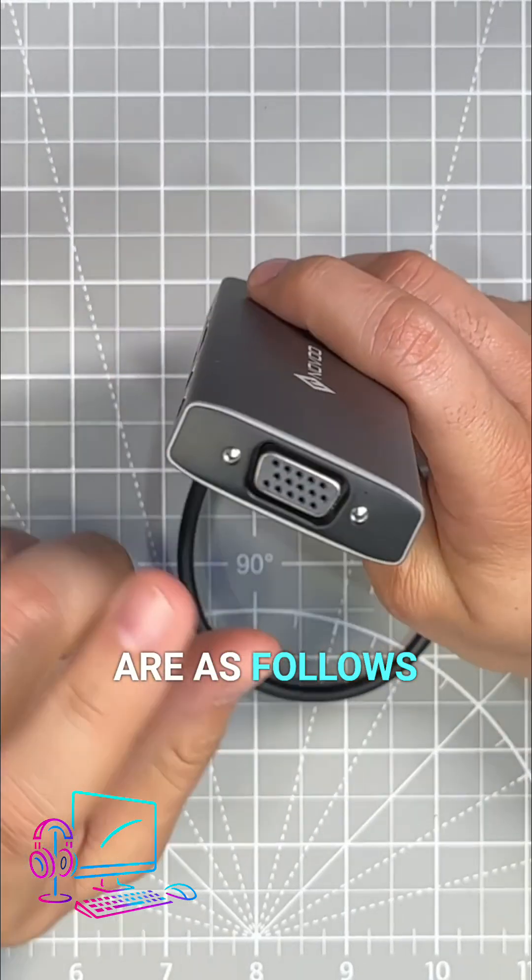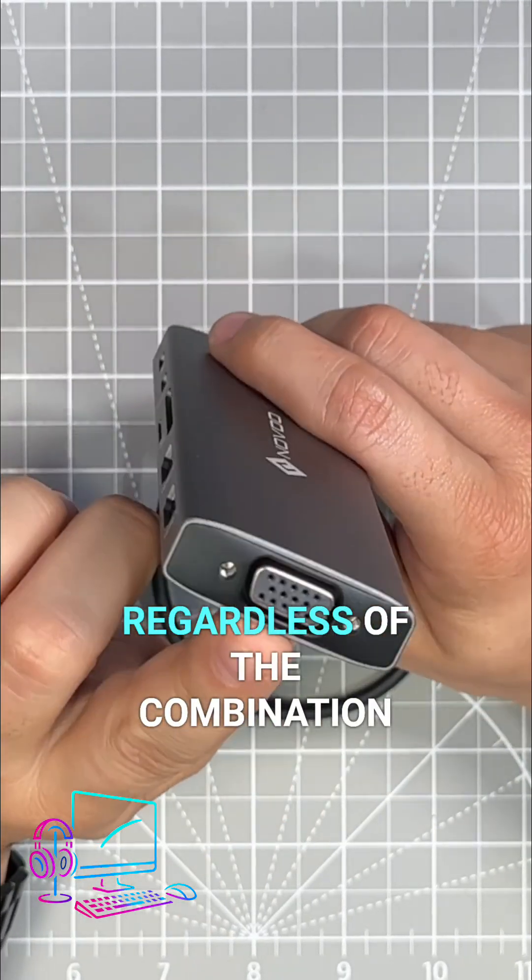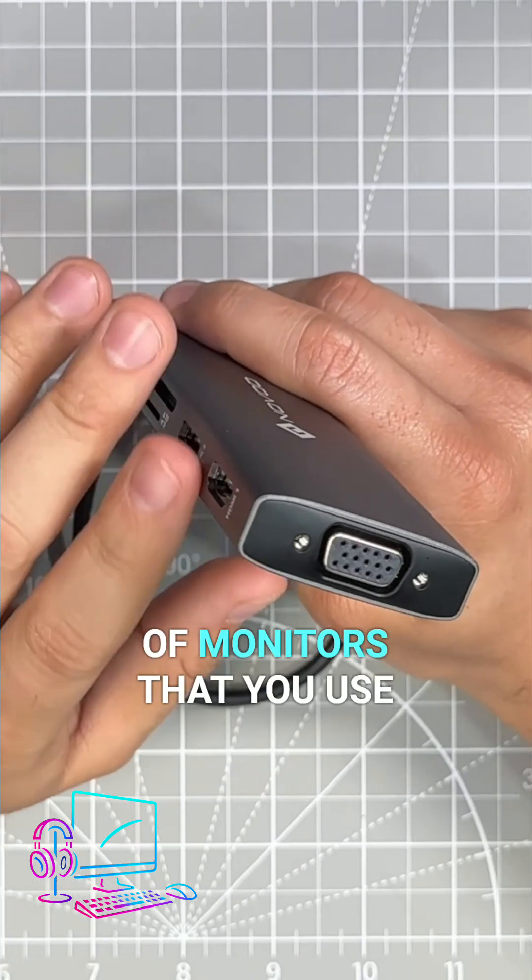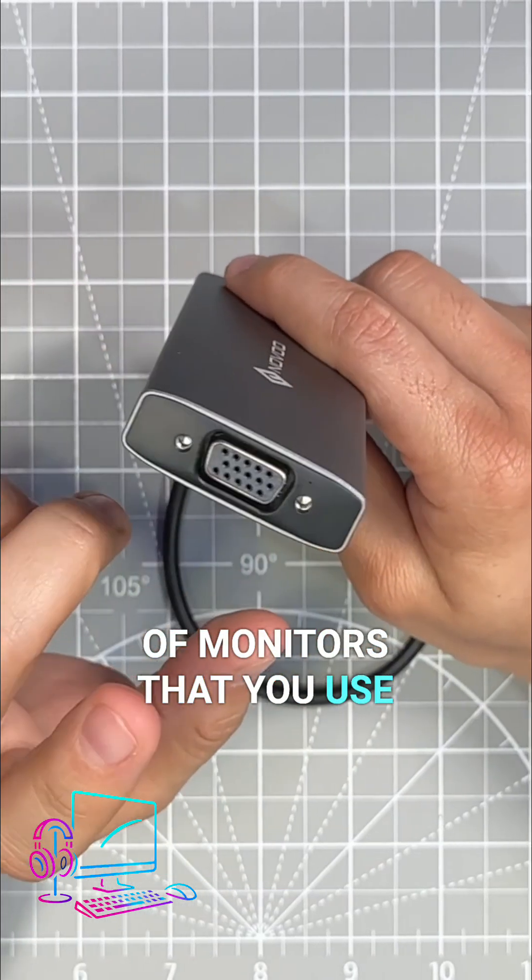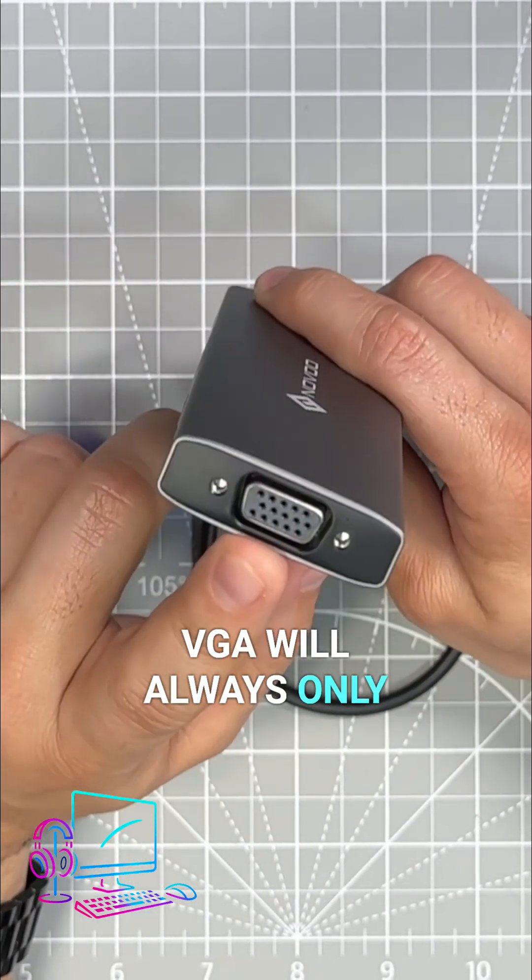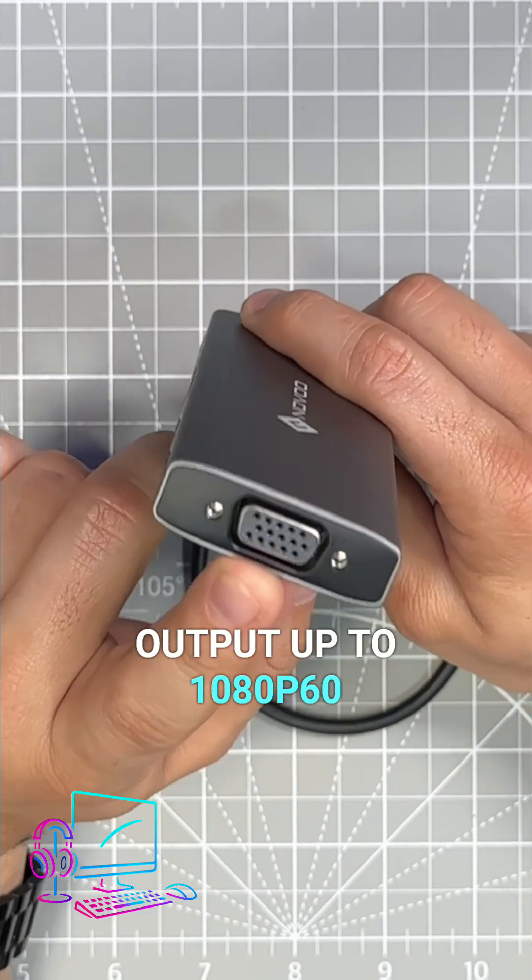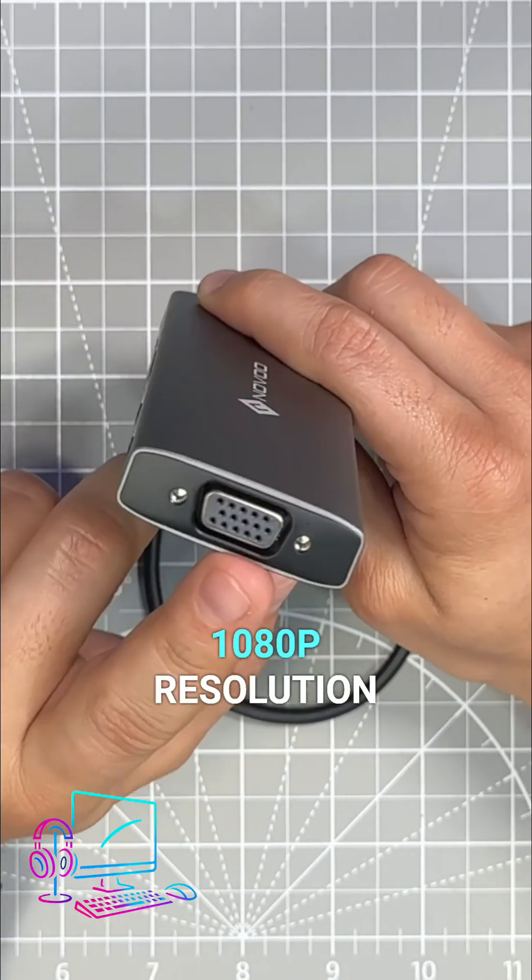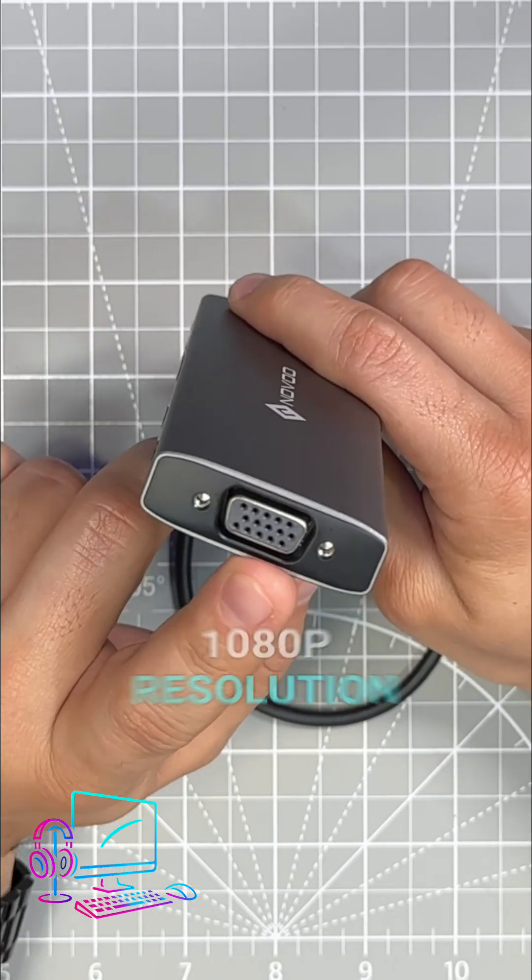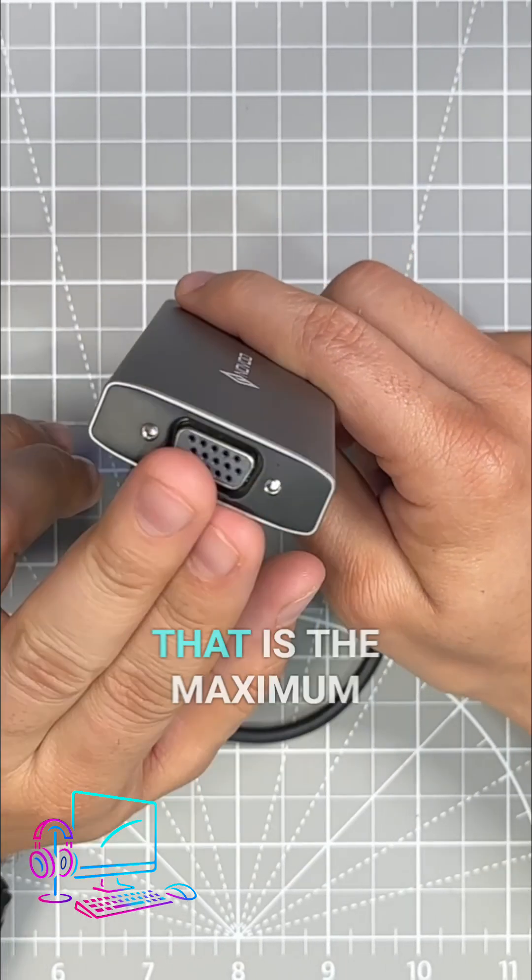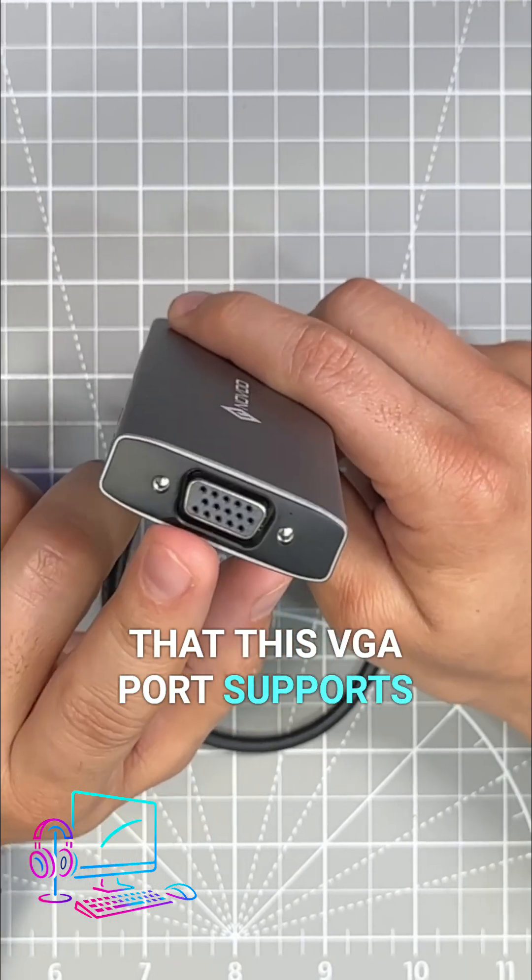The VGA port, regardless of the combination of monitors that you use, will always only output up to 1080p 60. So 1080p resolution, 60 hertz refresh rate - that is the maximum that this VGA port supports.